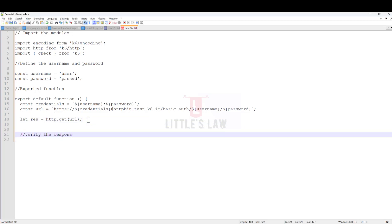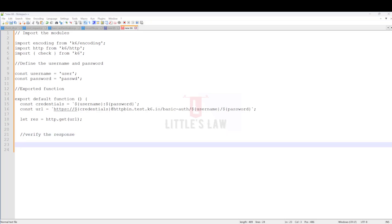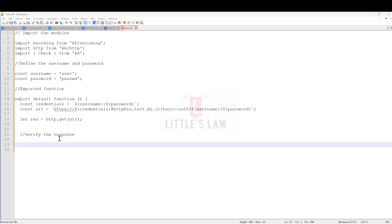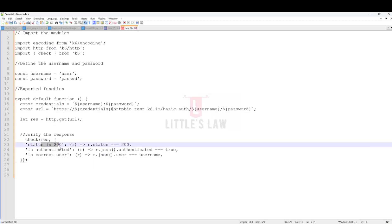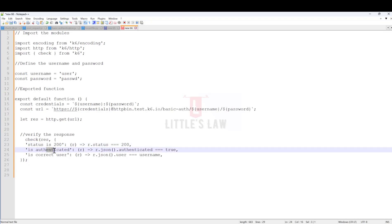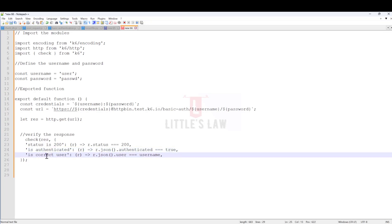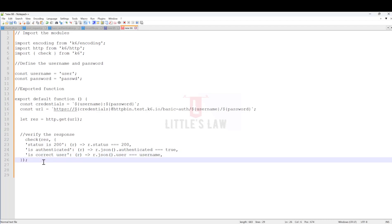Now we verify the response based on the request we have sent. There are three conditions to verify: first, ensure the HTTP response status is 200, which tells us the response is valid and everything is working; second, verify the response body contains authenticated equal to true; and third, verify the response body contains the user field with the expected username. These are the three conditions we are testing.